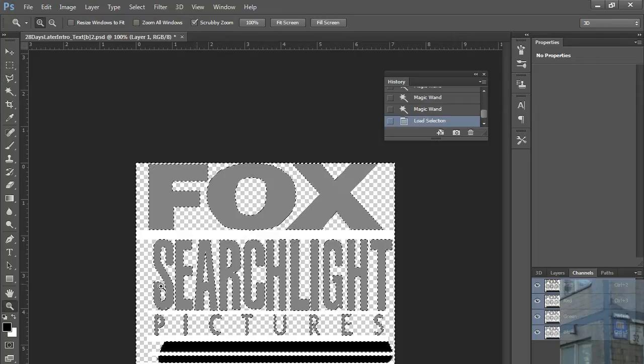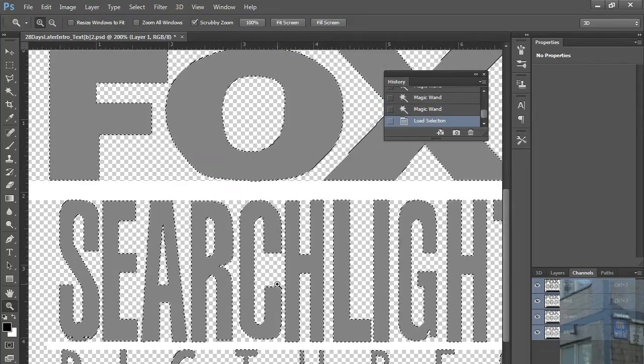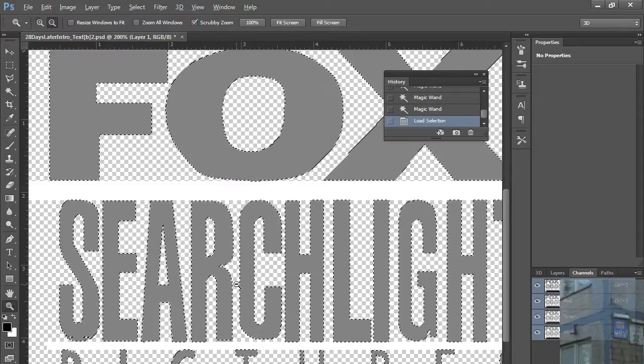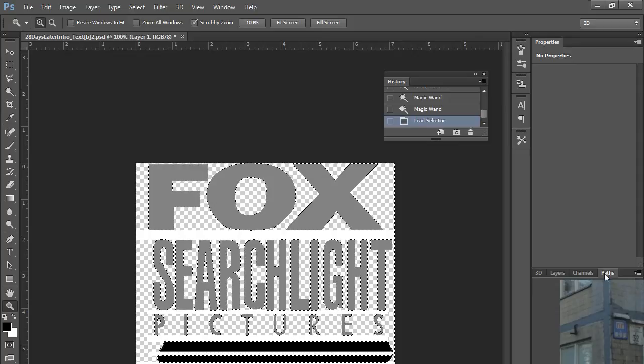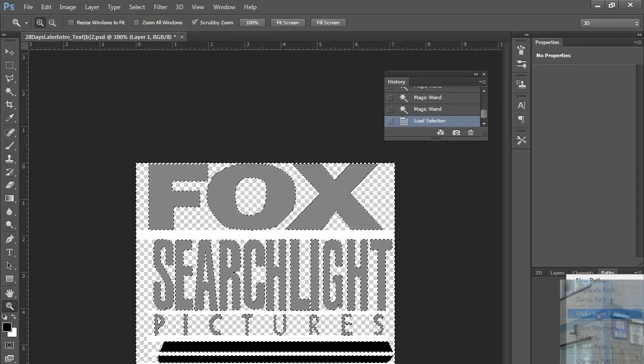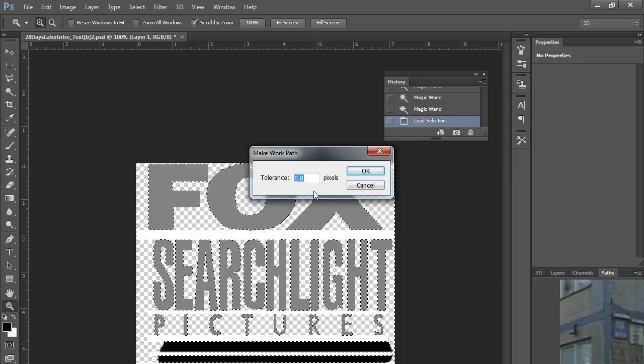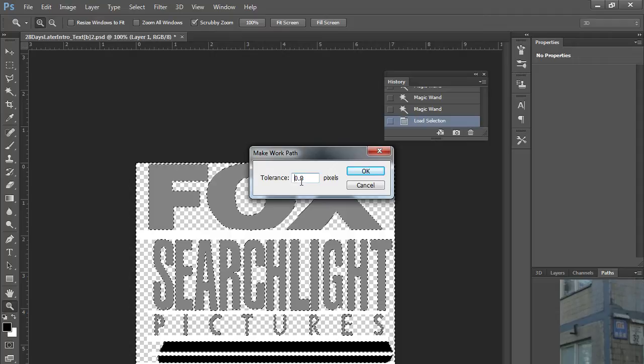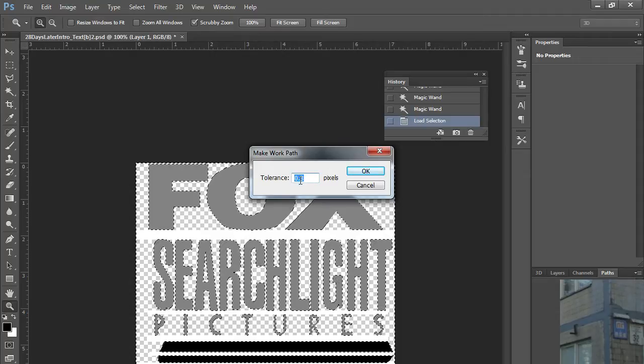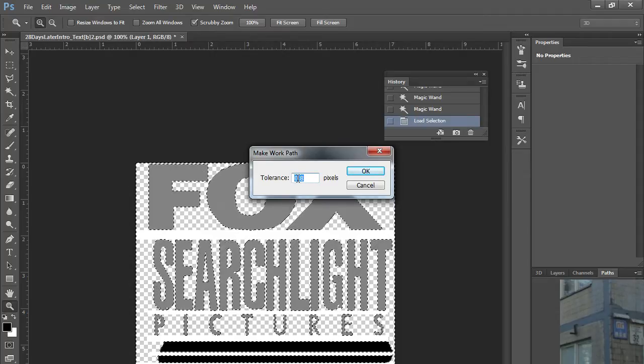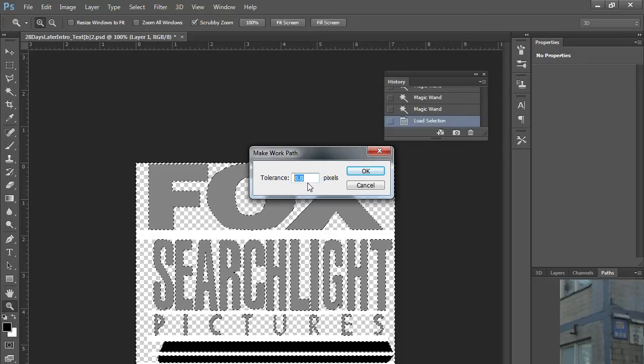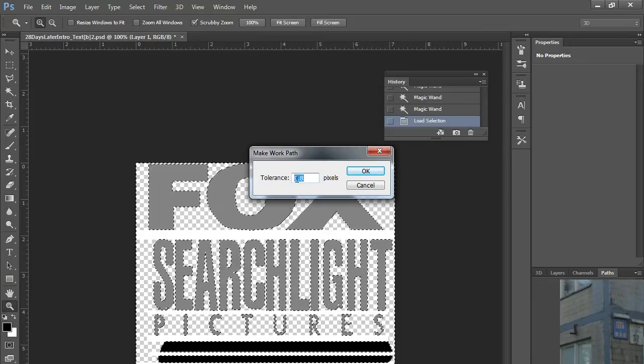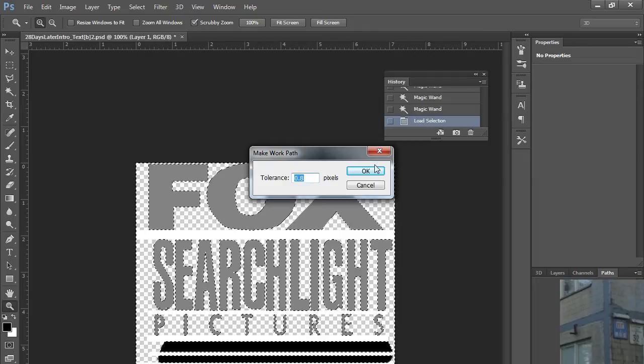And I select only the necessary pixels on my screen. Then I go to Paths and I click here: make work path. I select my tolerance. I recommend you to select from this value to 1. Maximum is I guess 1.5, but I recommend this value or 1. So you can test it.